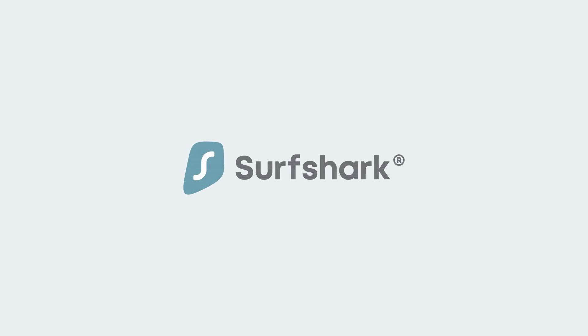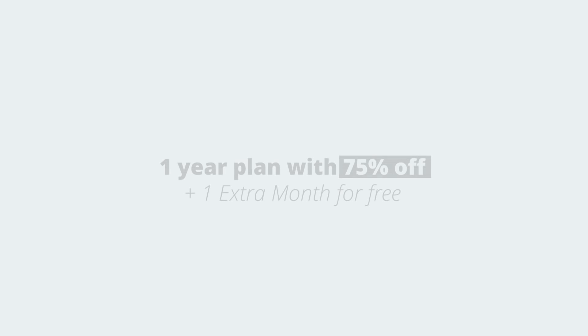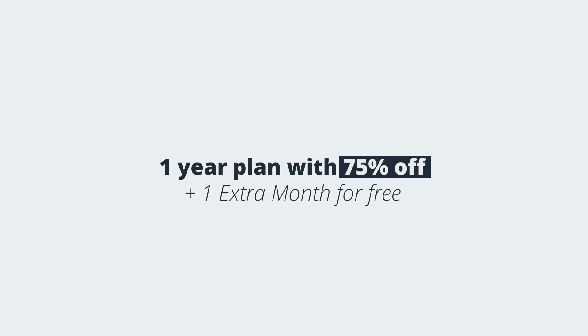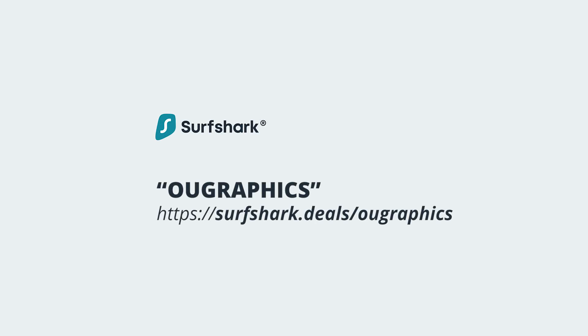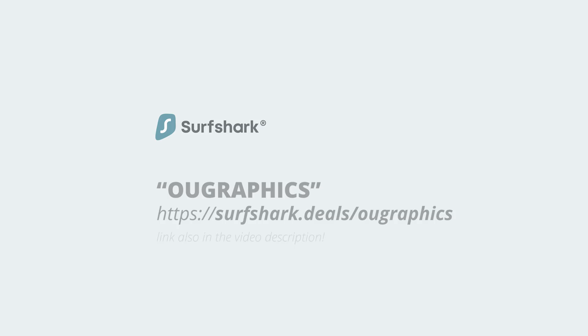Since Surfshark is sponsoring this video, they're giving a huge discount for those of you that use my link in the video description. If you get the one-year plan, you will have 75% off, plus one extra month for free. And Surfshark offers a 30-day money-back guarantee, so there's no risk at trying out yourself. Use the coupon code OGRAPHICS or go to surfshark.deals slash OGRAPHICS to get Surfshark. Thanks Surfshark for supporting the channel. Now let's go back to the video.